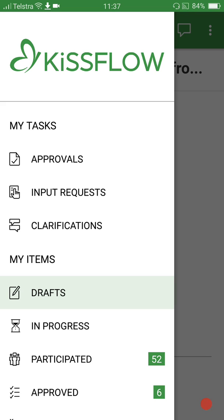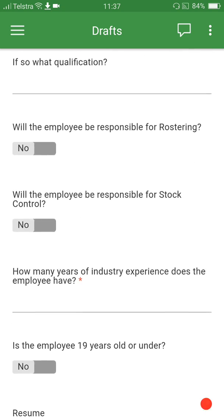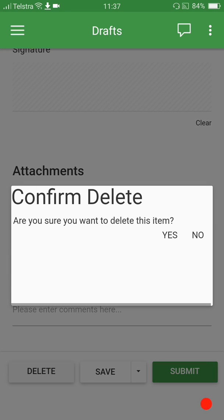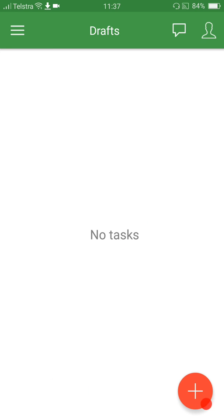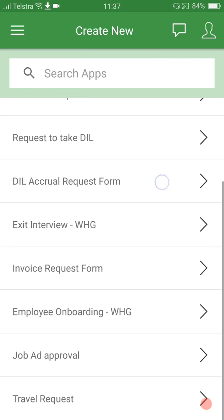There's a whole heap of forms on here — all sorts of different forms. Some will be of relevance to a lot of you, some not so much. But the intent is to have all of our previous paper-based forms submitted via KISSFLOW so all of our communication can be easily tracked.